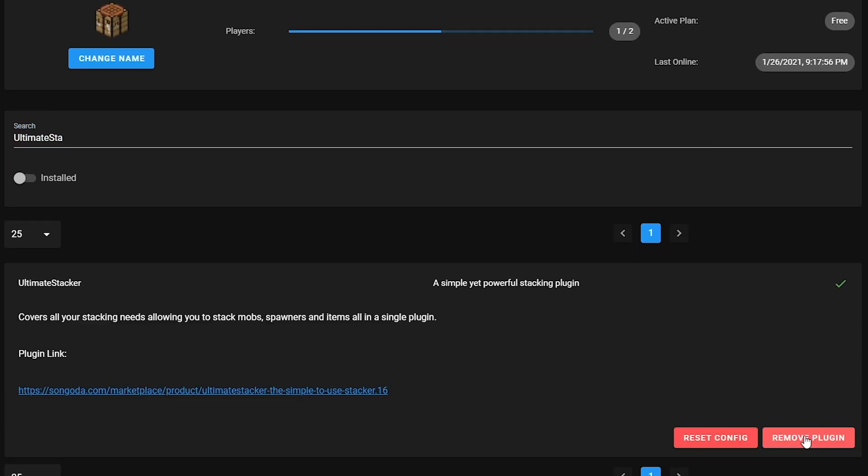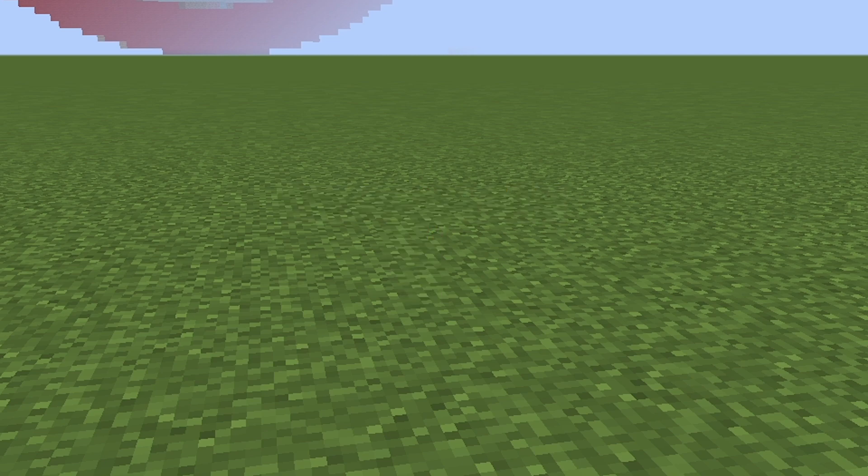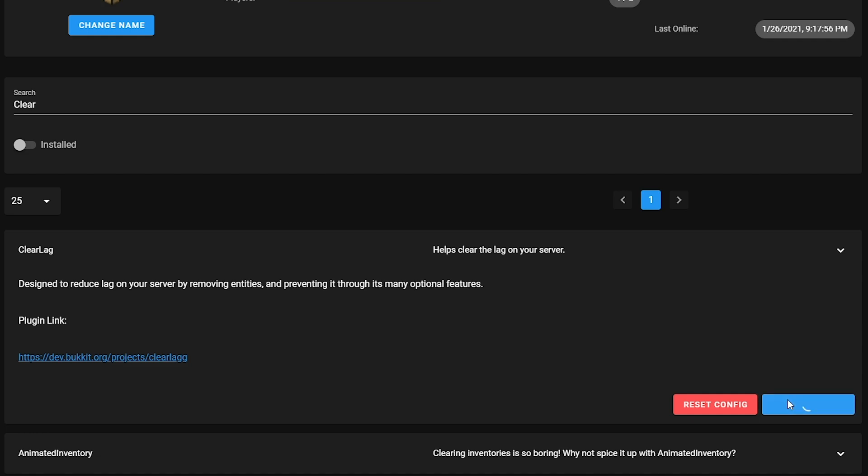The fourth way to further reduce lag is to clear the entities. Clearing the entities makes the server have less stress and less things to account for, which reduces lag overall. Depending on what you're playing or doing on your server, a downside would be that every time you die, your items may get cleared. To clear entities, simply install the ClearLag plugin.